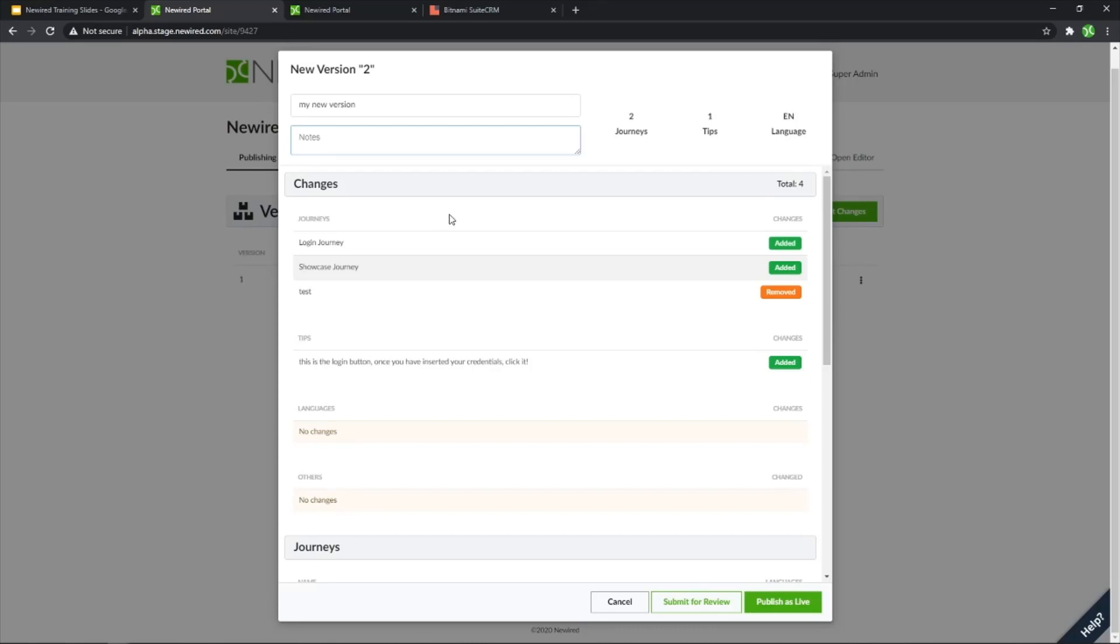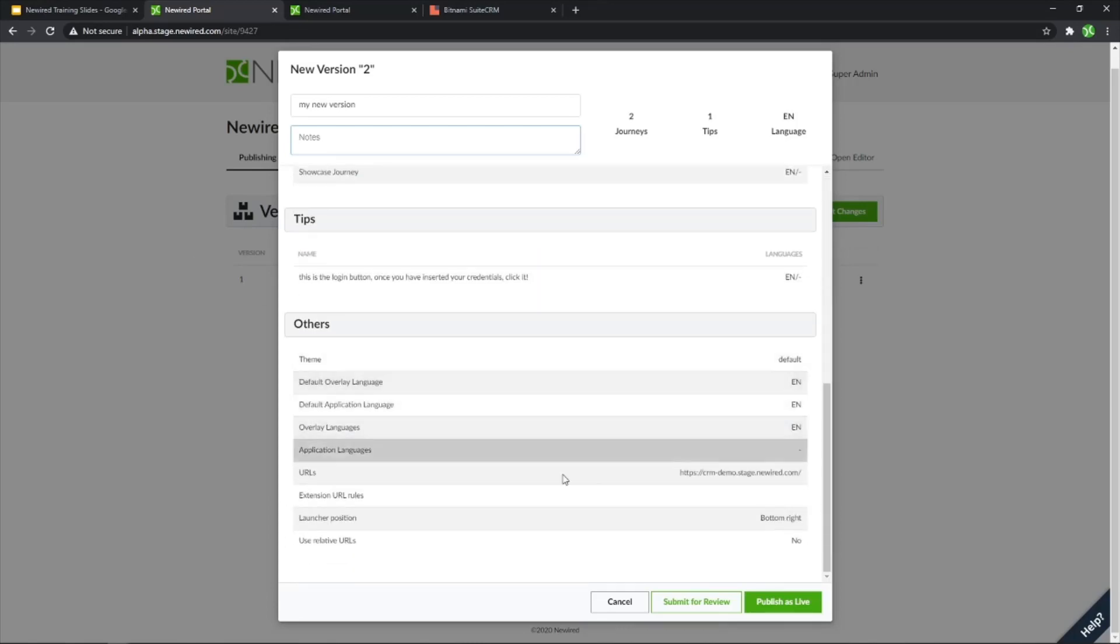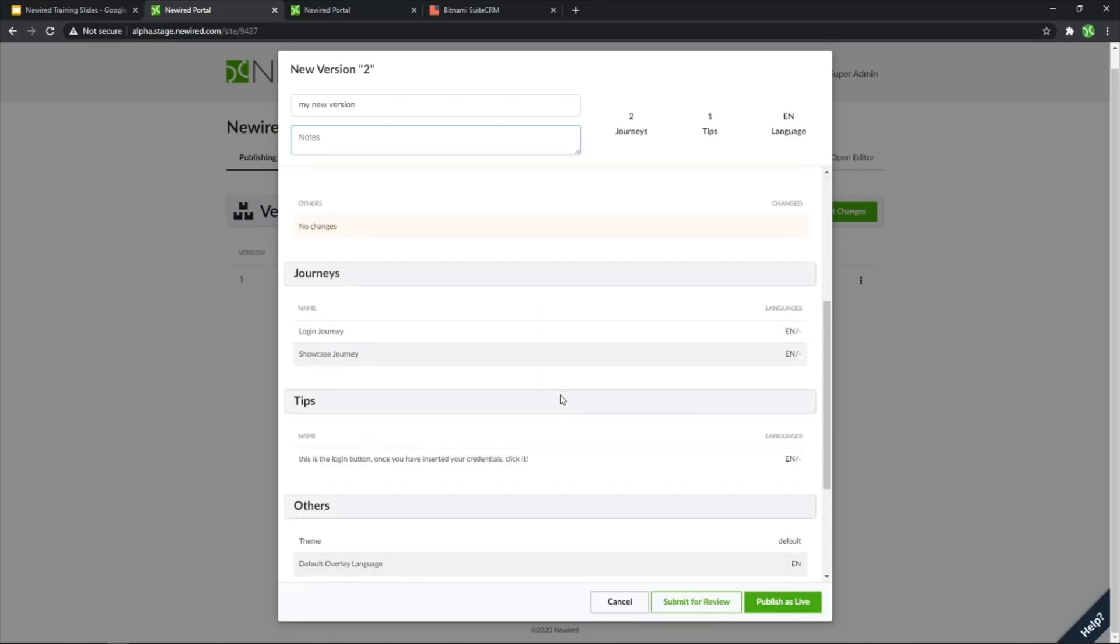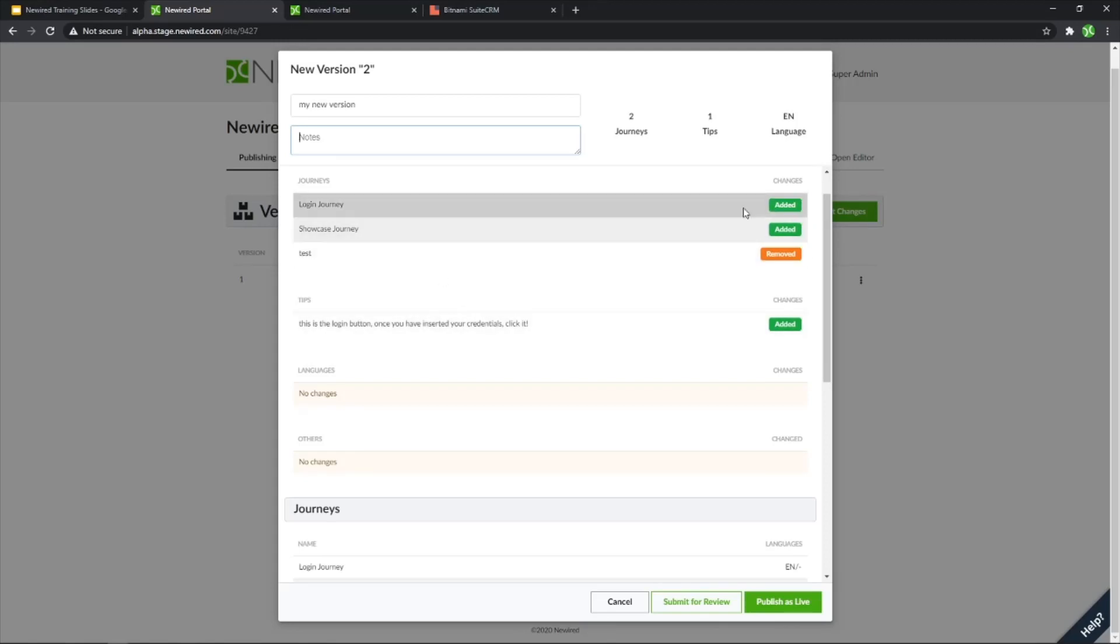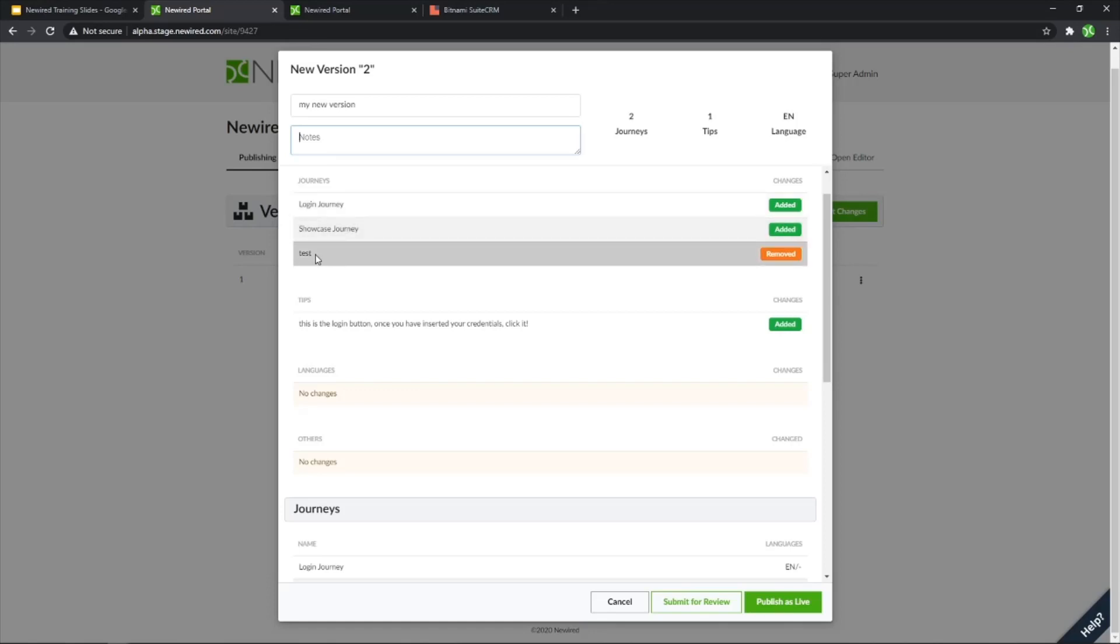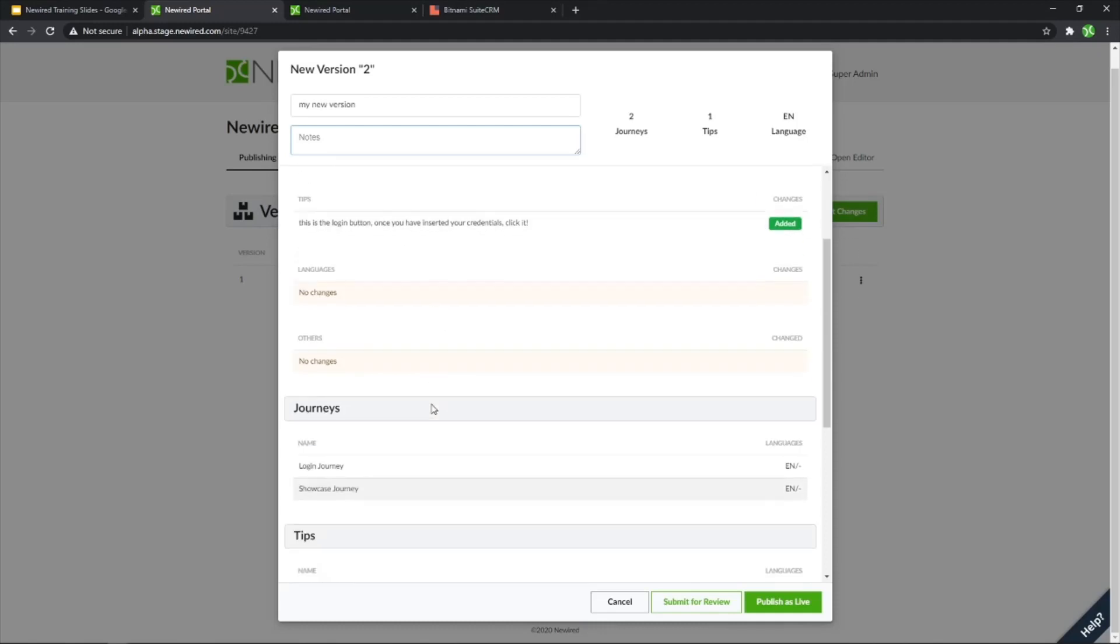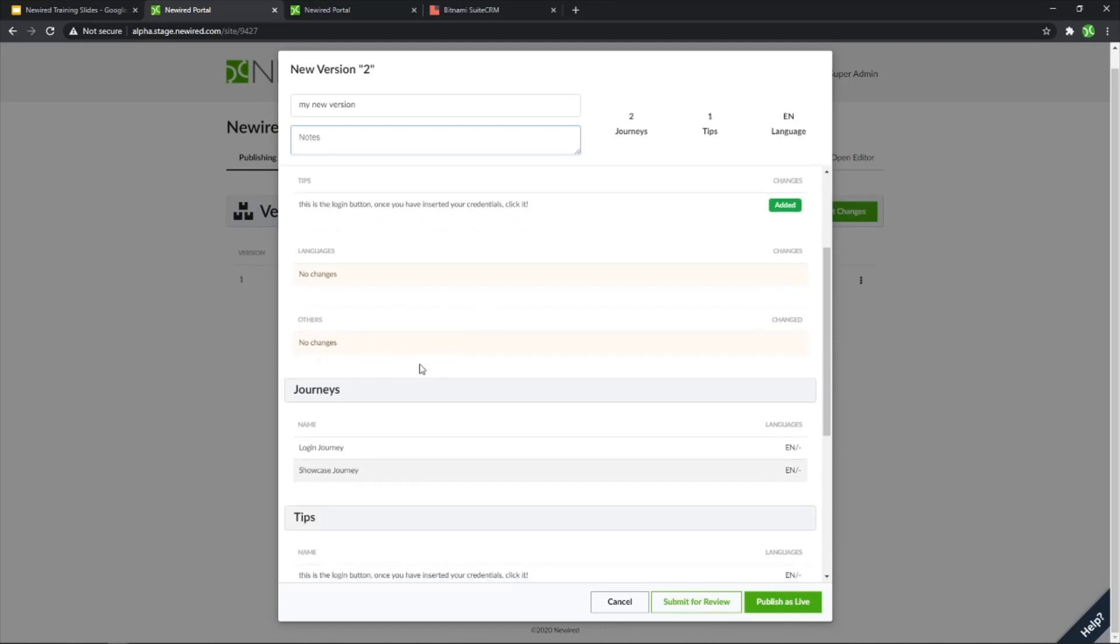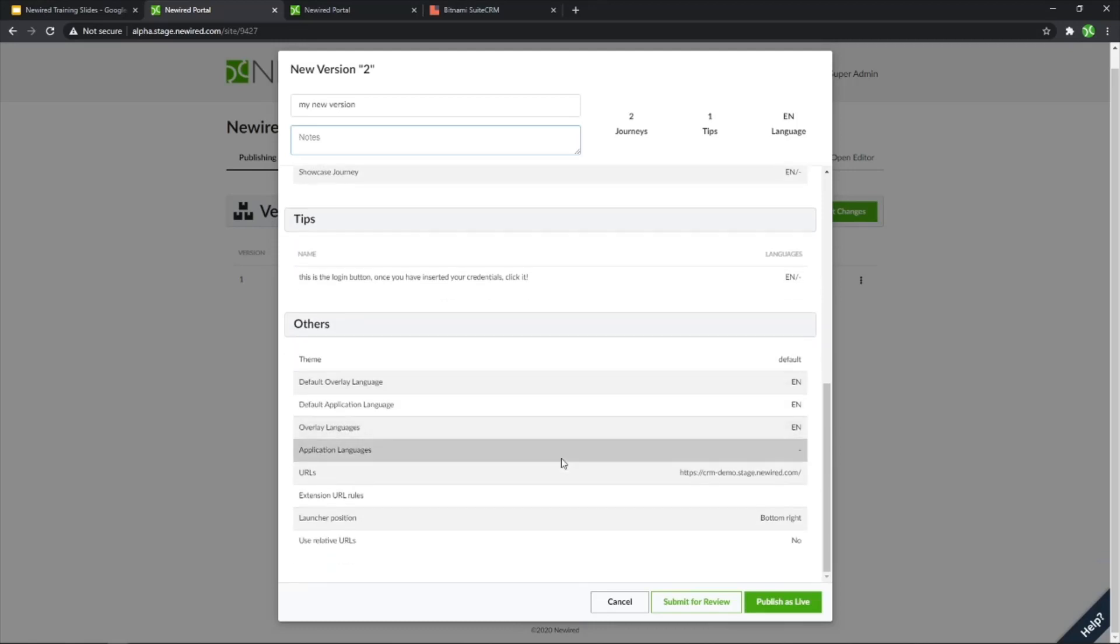And over here, we have a detailed view of what we are actually adding in this version. So you see that we added some journey, login and showcase. There was another journey that was removed, and we also added one tip. There are no other changes, but from here you have a general sense of whatever you did over this specific version,